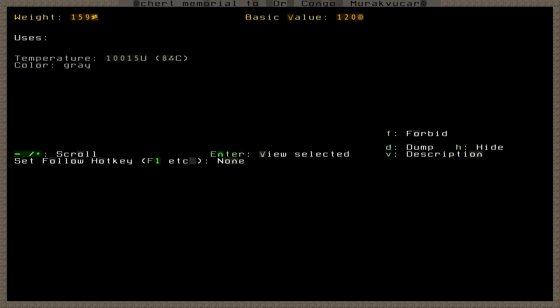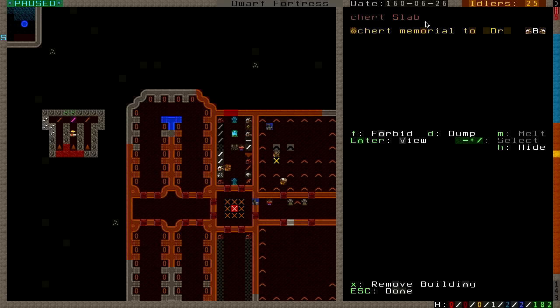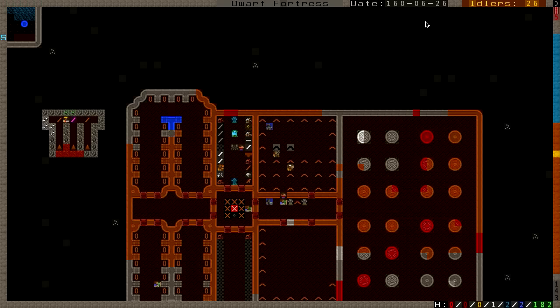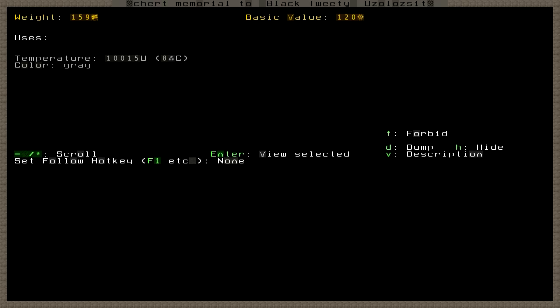Here's our first one. Dr. Kongo. This is a masterful church memorial to Dr. Kongo, Murak Vukar, created by Ursula. The slab reads: In memory of Dr. Kongo, born 92, struck down by the Forgotten Beast Usan Mukusank in the Rampage of the Forgotten Beast Usan Mukusank in Anvil Quested in the year 160. Devoted mother and wife, lover of Unicorn Hoof. Now see, this knows what killed him and what it is. It says The Forgotten Beast. I don't see why it can't do that on the slabs for the Forgotten Beasts themselves. There is no reason.